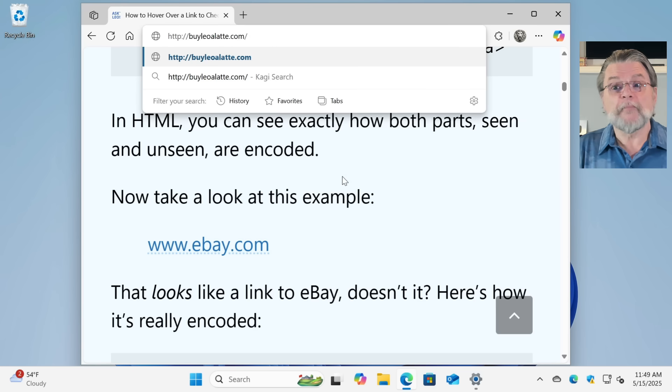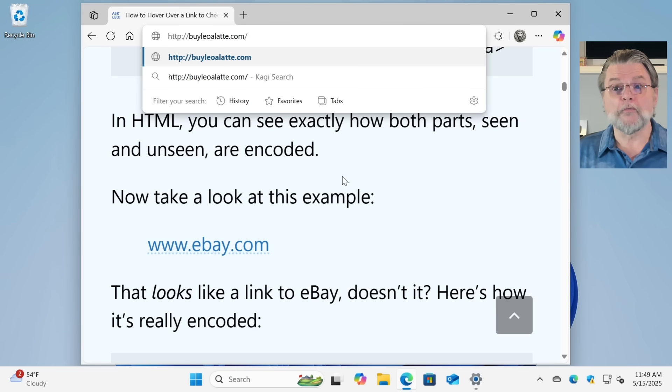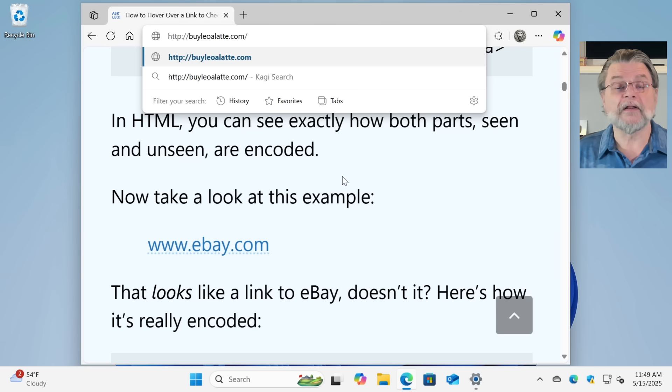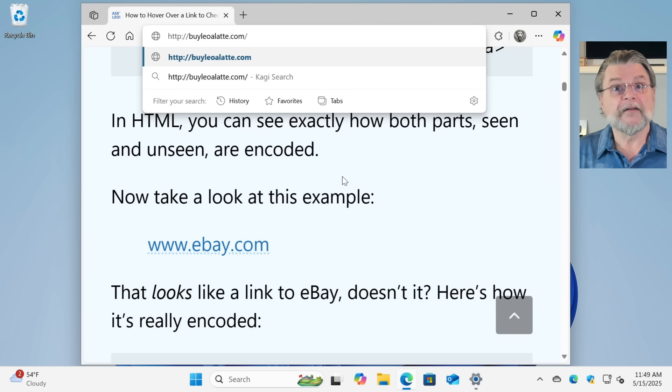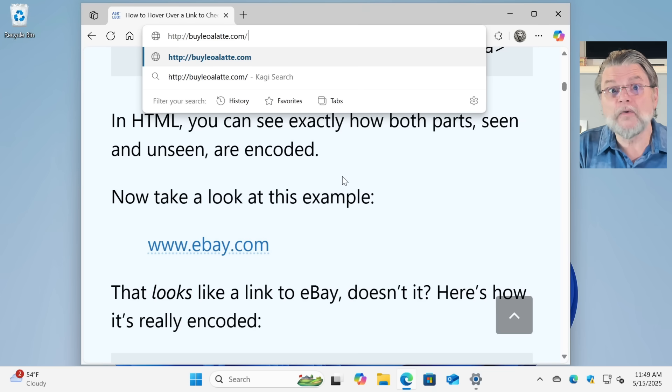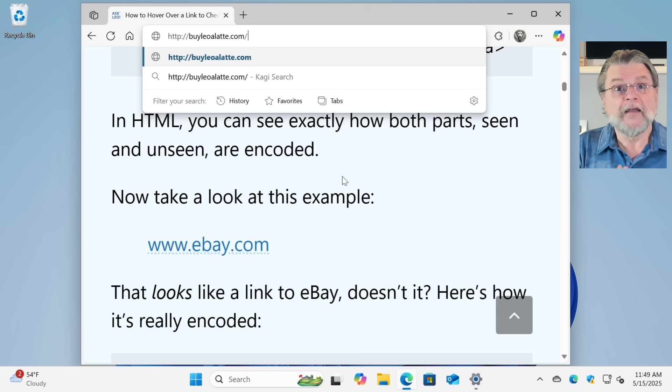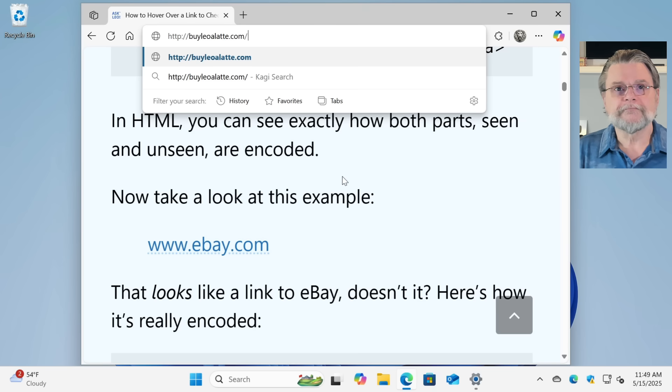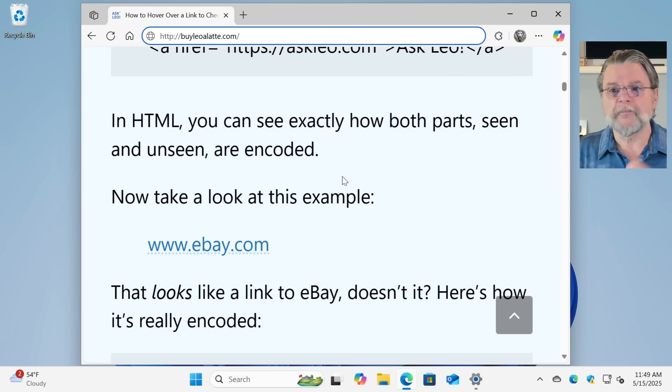If I paste, sure enough, there's the real example. It's buyleoalate.com. Great. Now we know where we're going and we can decide if that's where we really want to go. If it is, press enter. If it isn't, press escape.